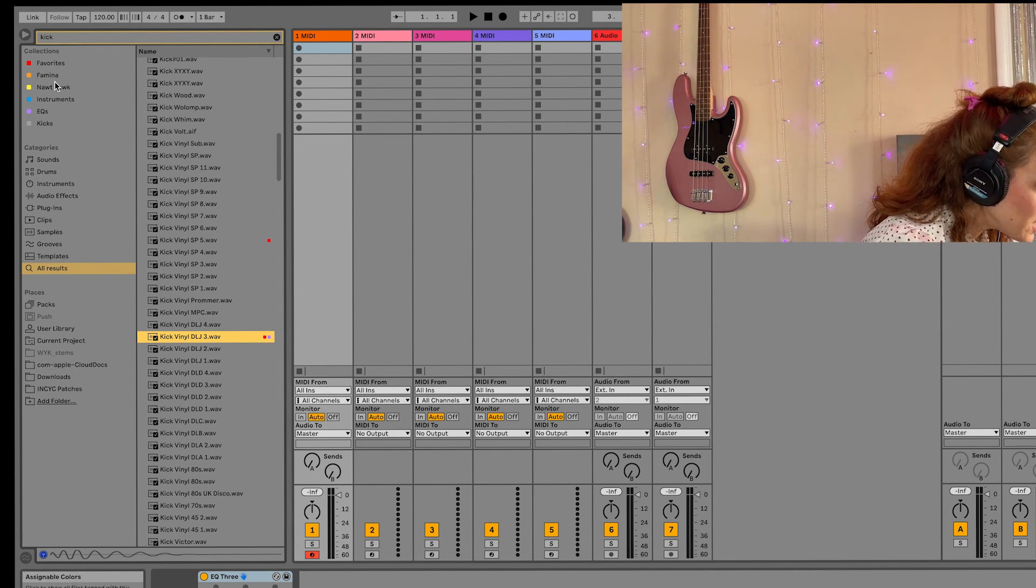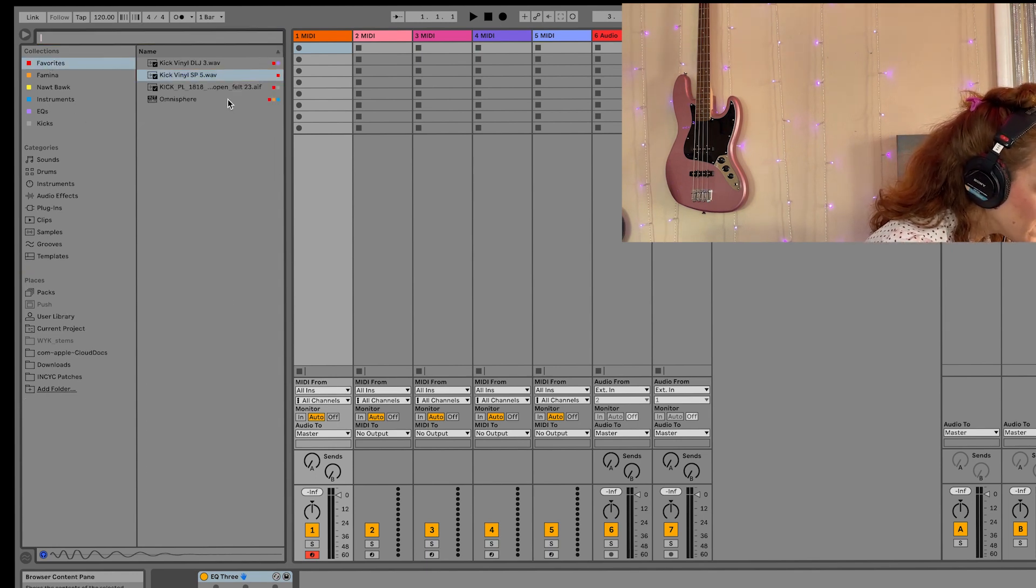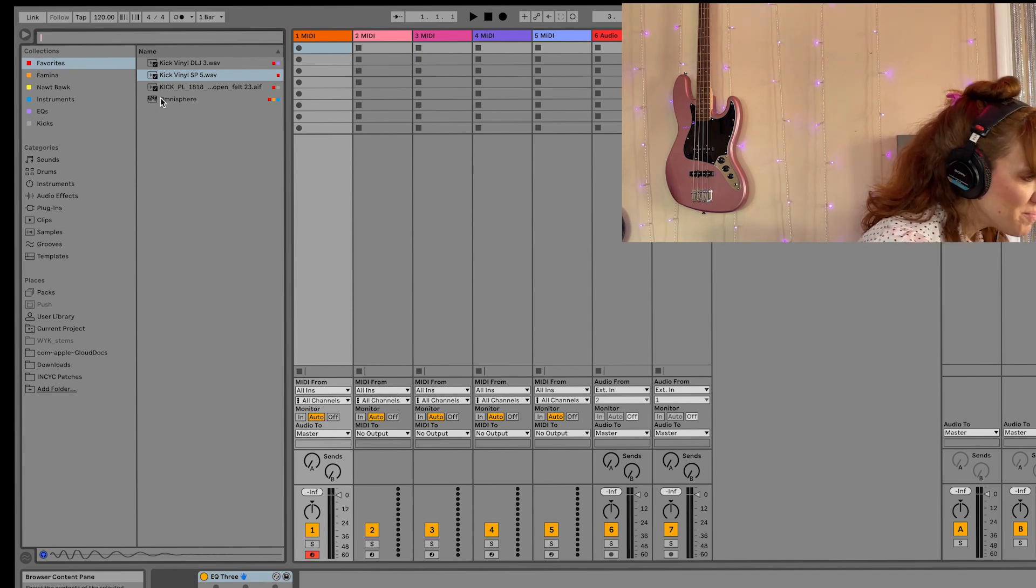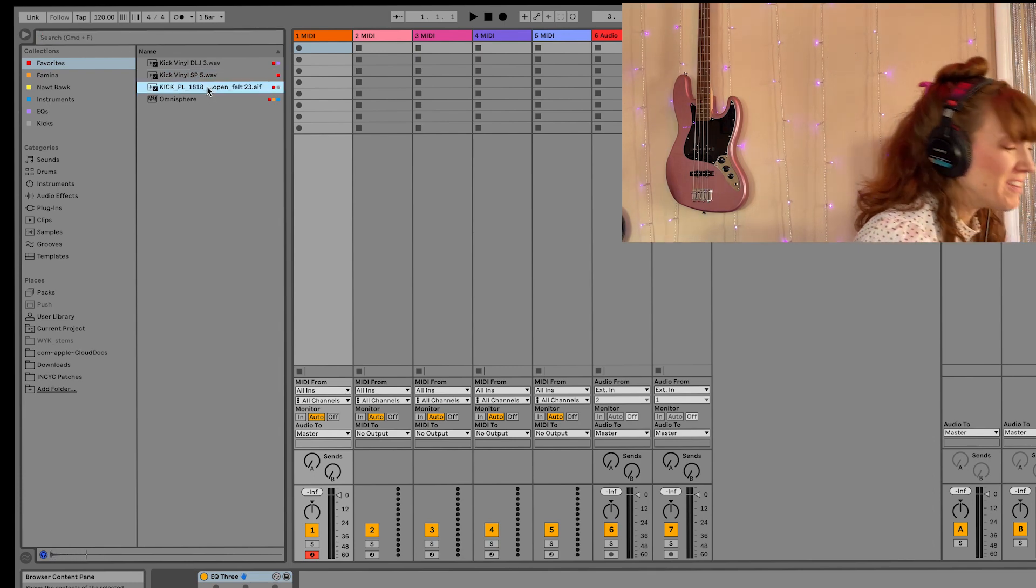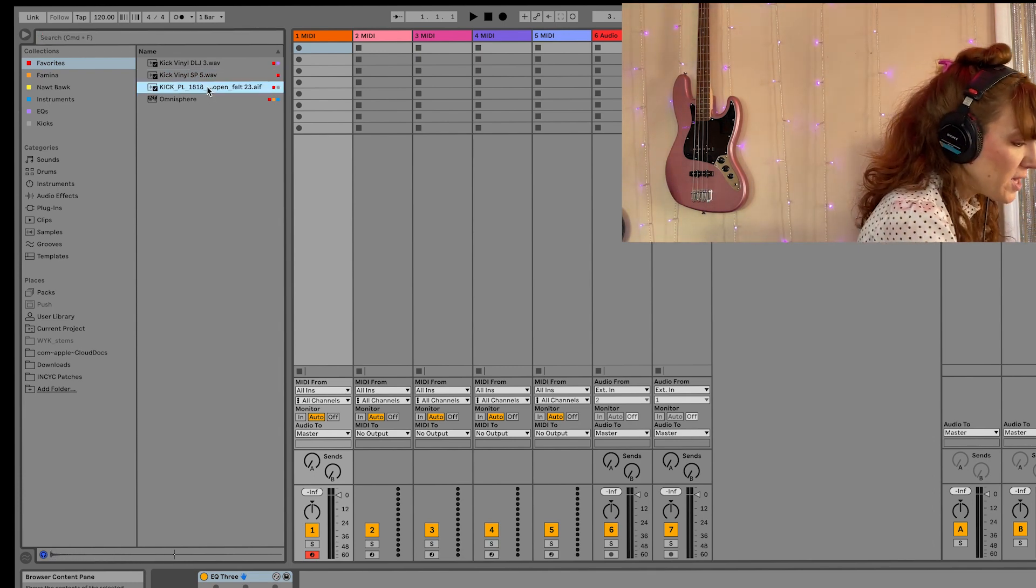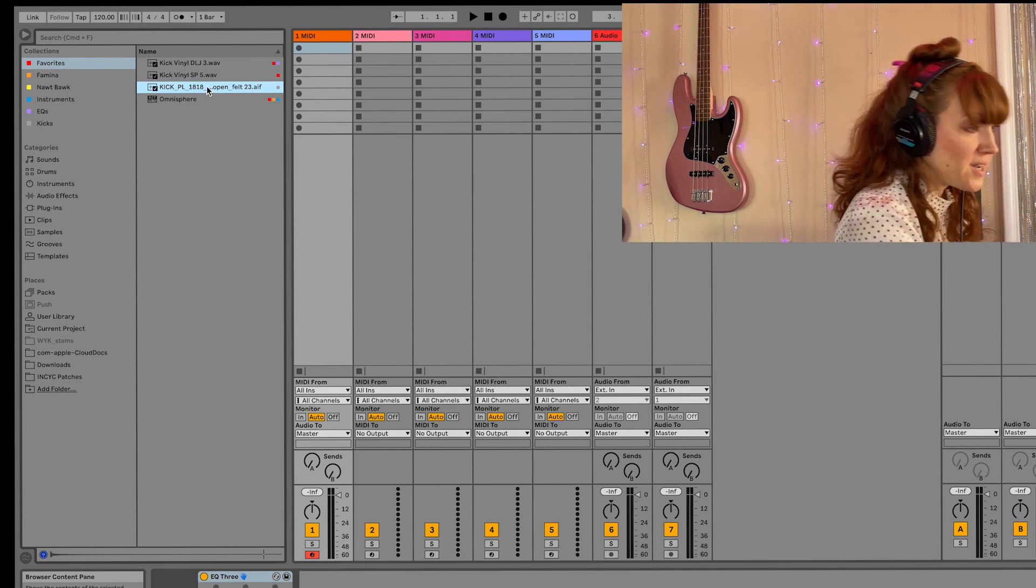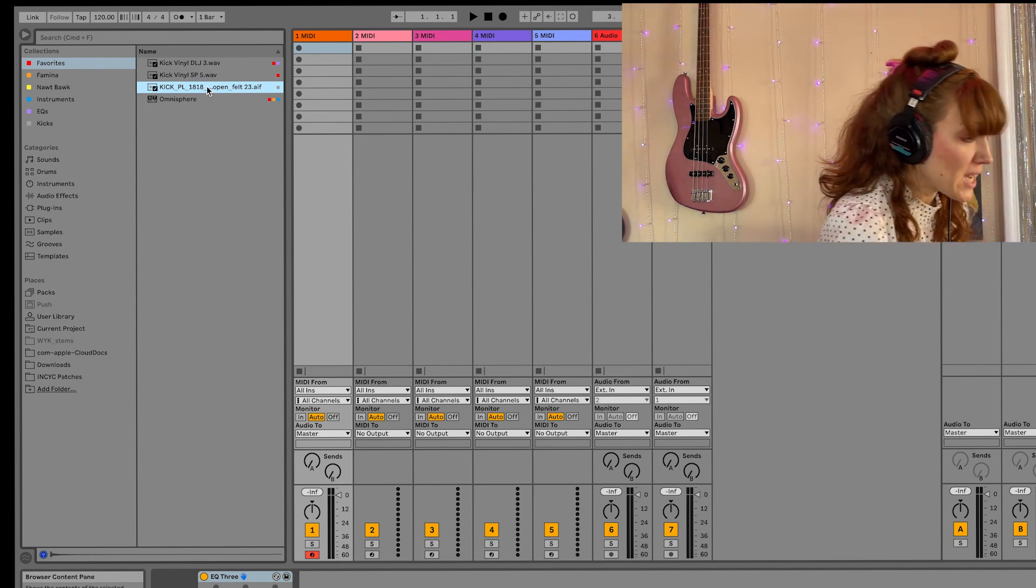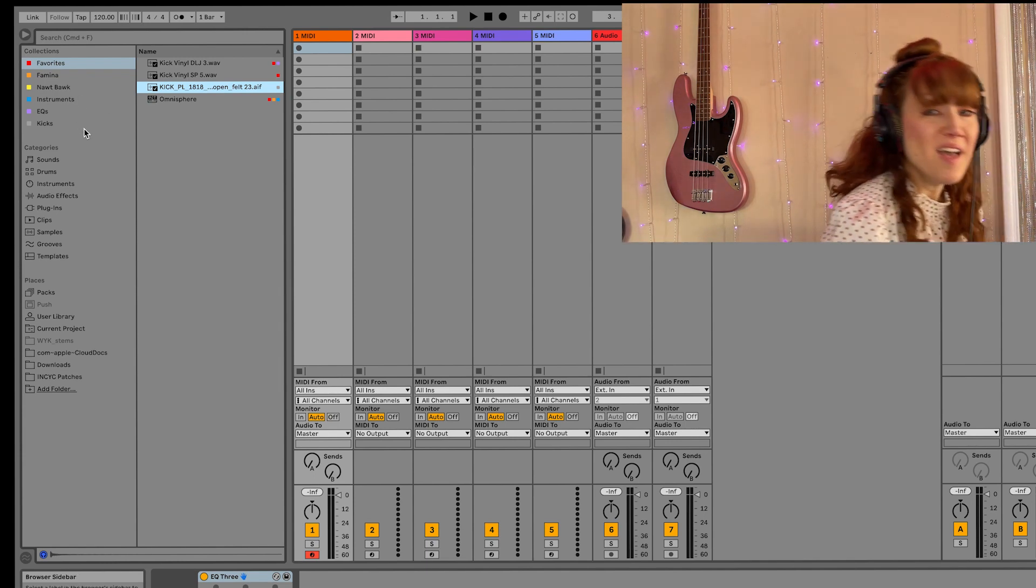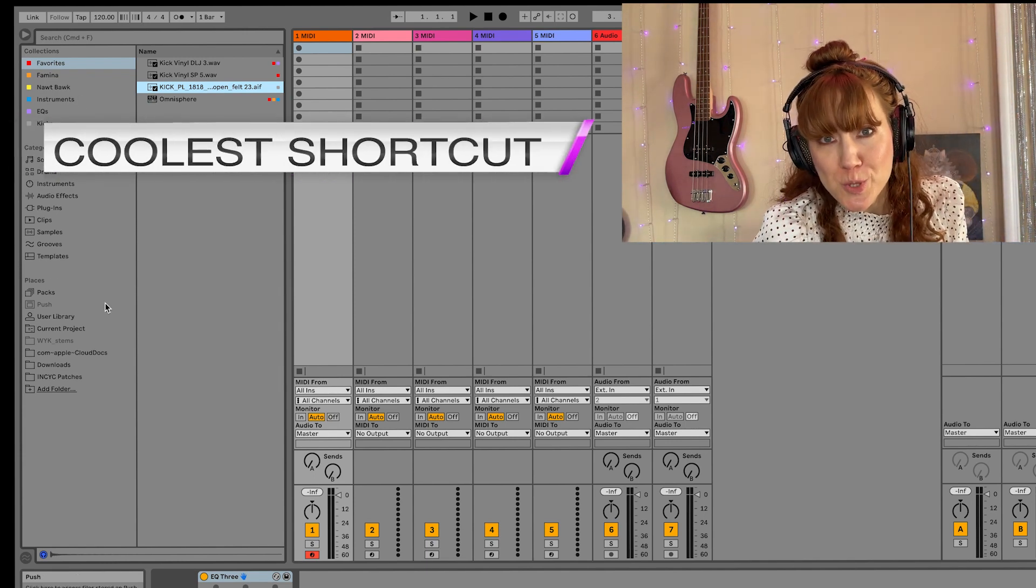Now, let's go back here to favorites. All my favorites here. I've got my kicks. I've got Amnesty Fierce. I'm like, eh, you know what? I don't really like this kick right here anymore. It's not my favorite. So I hit one, and now it's removed from the favorite tab. I think that's the coolest shortcut.